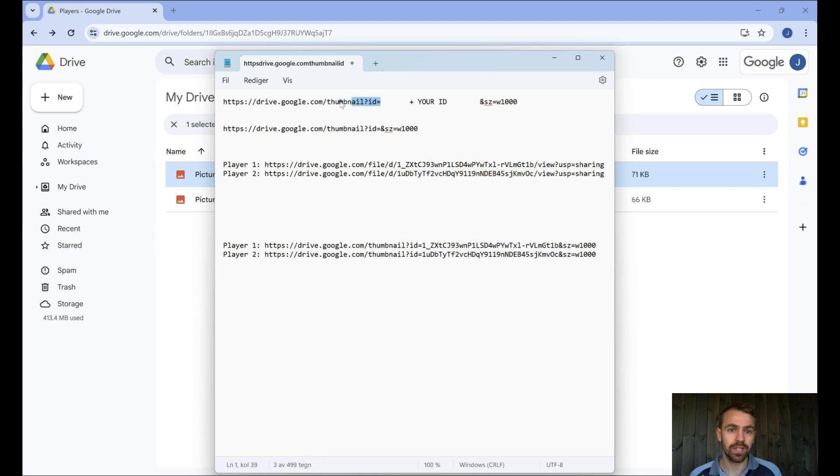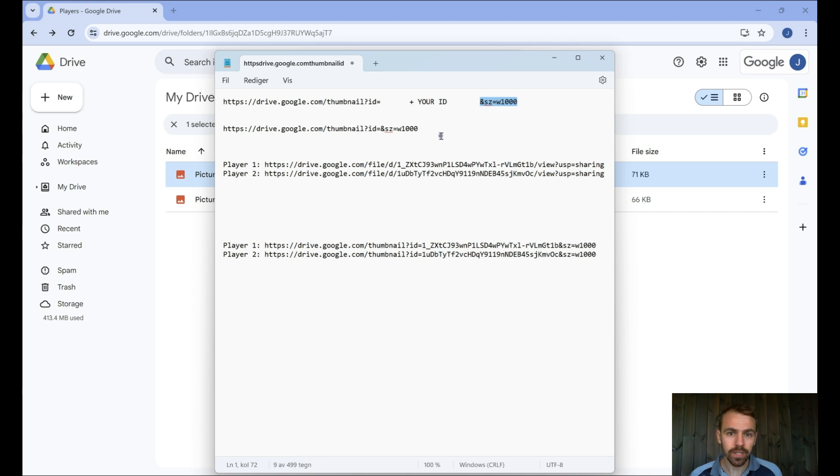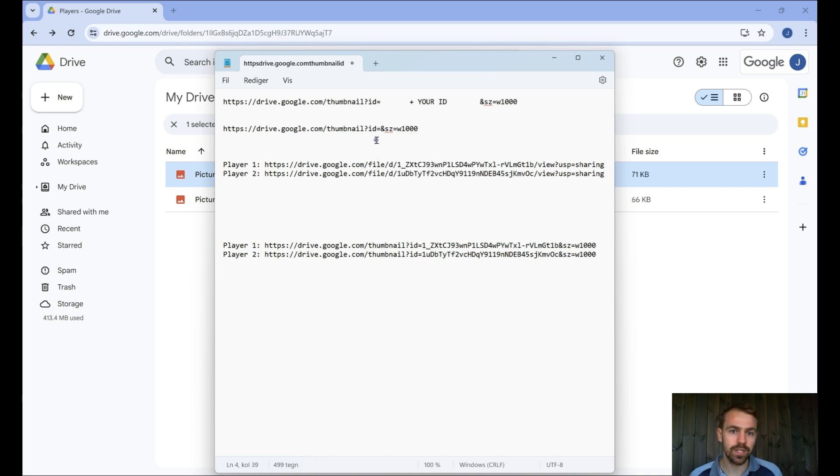We need to put this one in the beginning, we need to find the photo ID, and then we put this at the very end. So essentially you can save this little string here, and you can use it for the future, and then you just need to add the ID in between here.